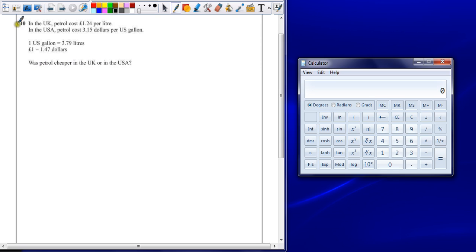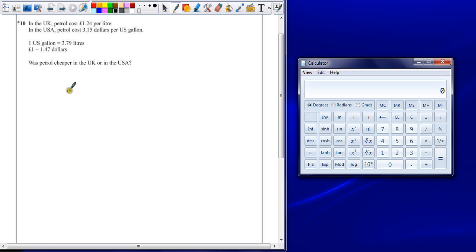The little star again reminds us this is a functional problem — something that can be done in the real world, but it's going to need a little bit of proof and justification for our answers. To be able to compare two things, we need to have them in the same format. So we either need to have them both in litres or both in gallons, and we need to have them in the same currency to be able to compare them.